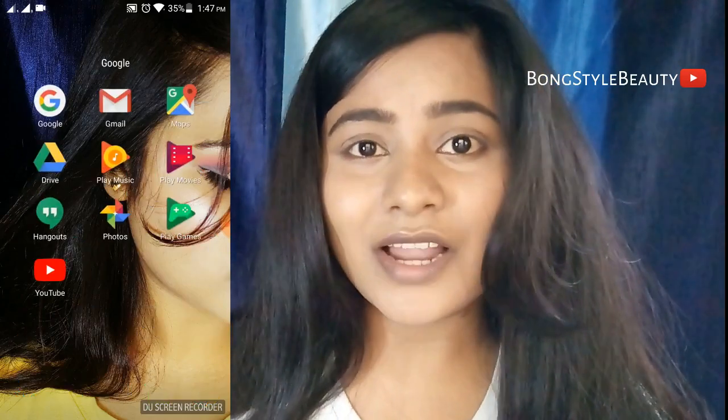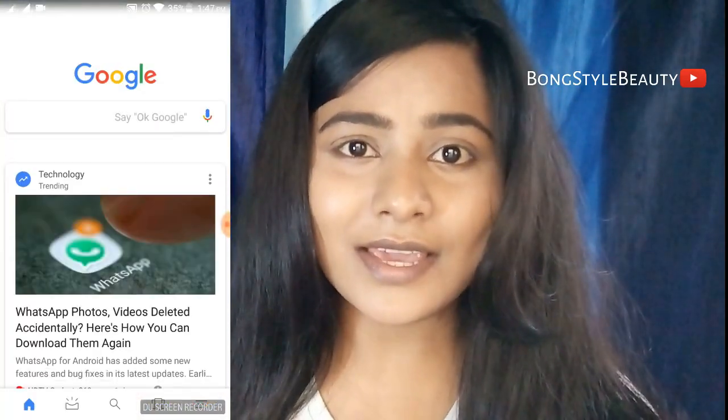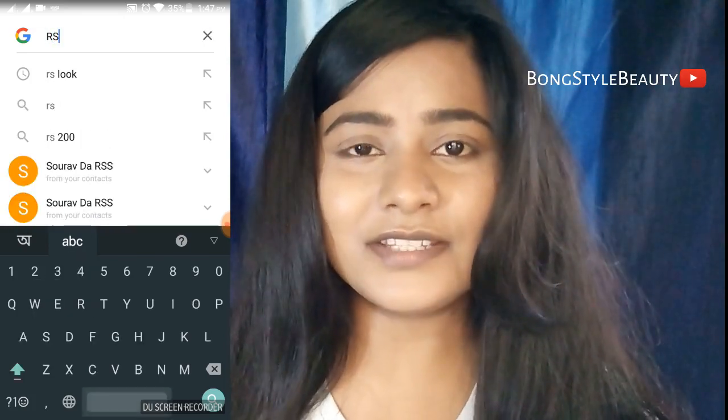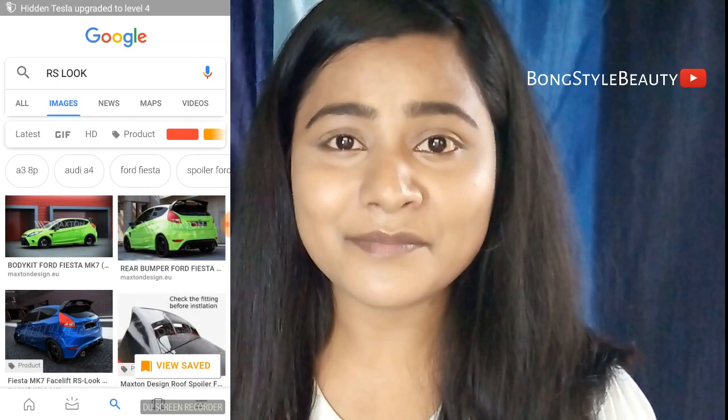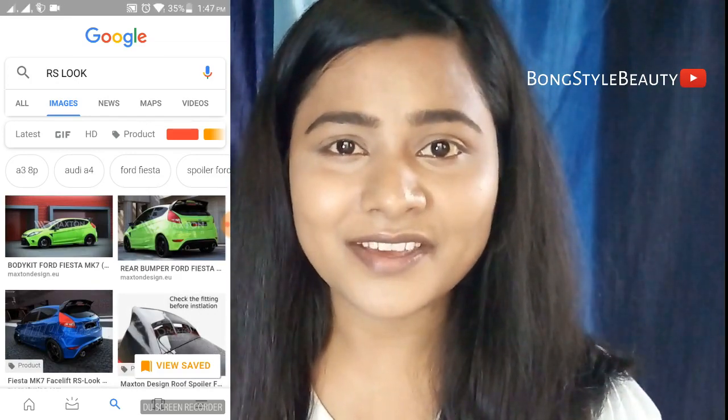The rule of this makeup look is very simple. We have to take the first letter of our first name and the first letter of our last name, then go to Google and type those initials followed by a space and 'look.' For example, my name is Rhea Sarkar, so I will type R S, then space, then 'look,' and use the first image result as my makeup inspiration.